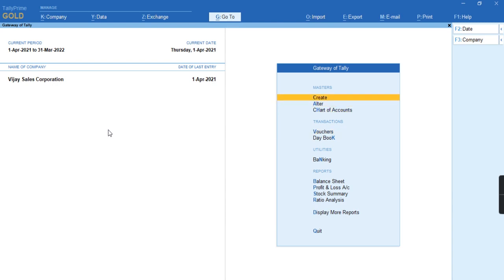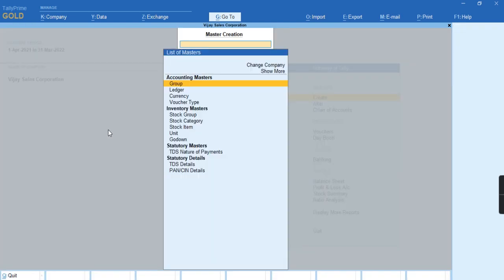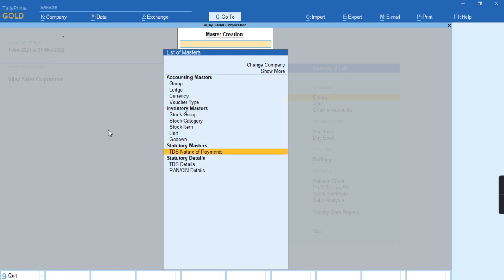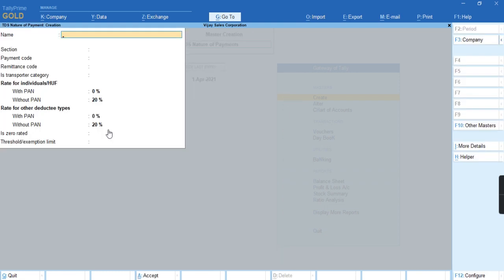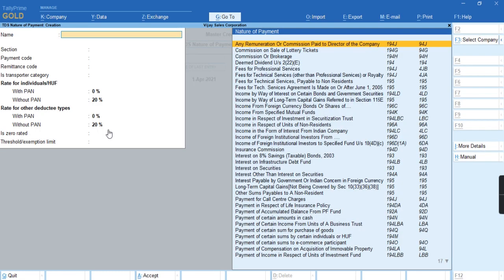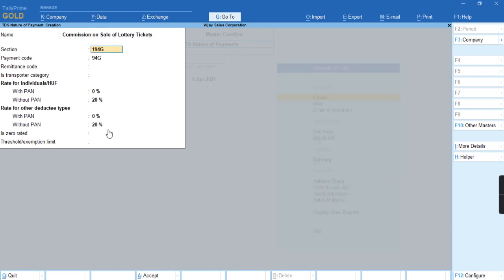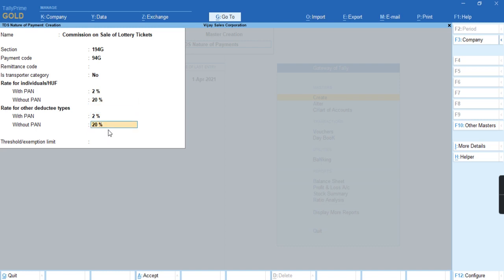To record this transaction first we'll create a nature of payment for TDS. We'll press Alt H and we'll select commission on sale of lottery tickets. I'll give the percentage as 2. I'll give the threshold limit for example 50,000. I'll just accept this screen.